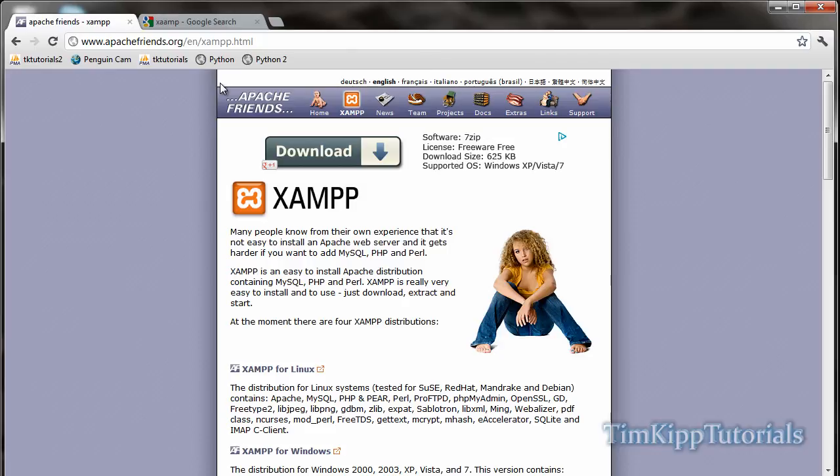Hey guys, Tim here from TimKippTutorials.com and today we're going to be showing you how to install a localhost server for your computer.